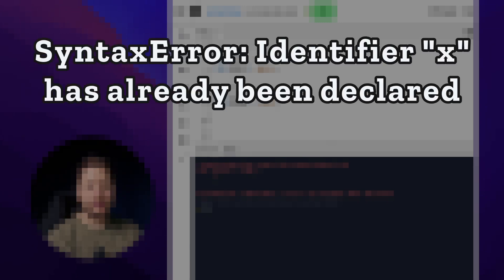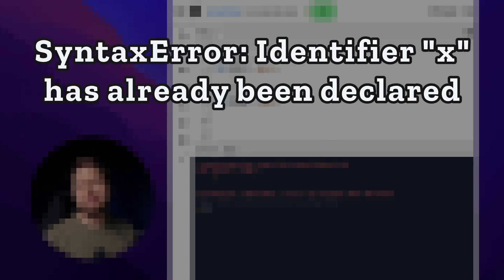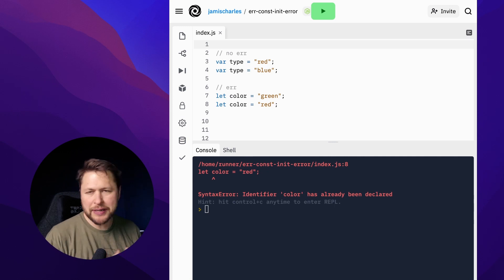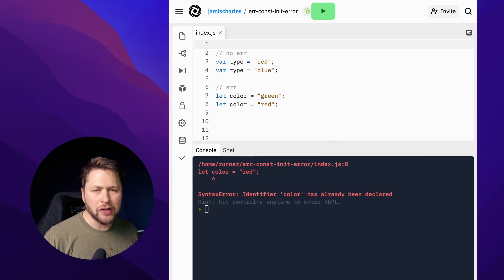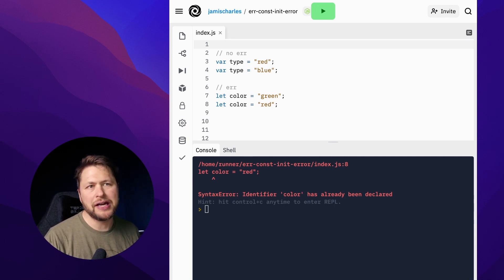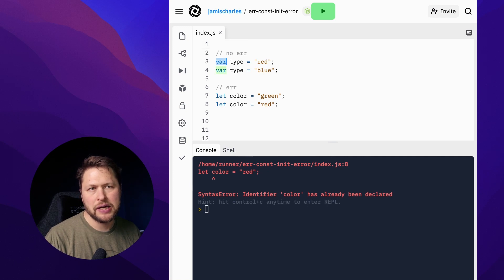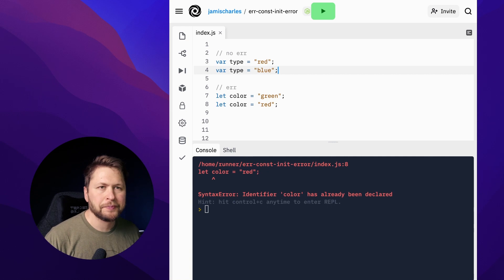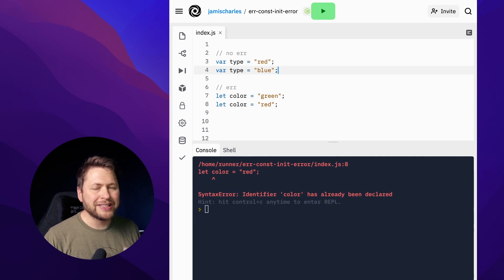Syntax error: identifier color has already been declared. This one's pretty interesting because for the longest time we only had the var keyword in JavaScript to declare a variable, but the var keyword has no checks for if it's already been declared.